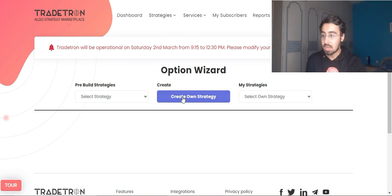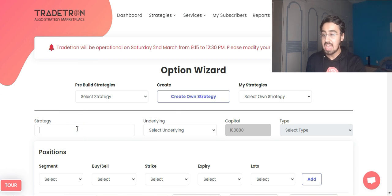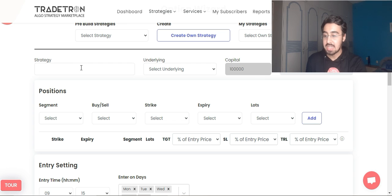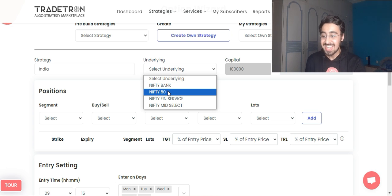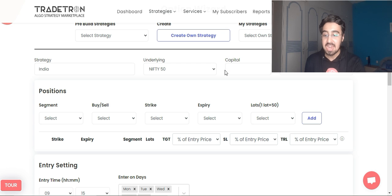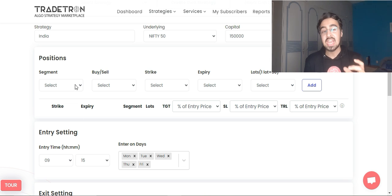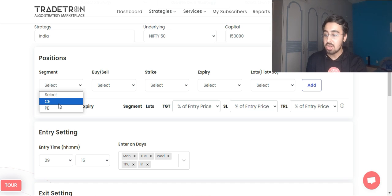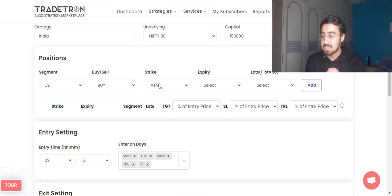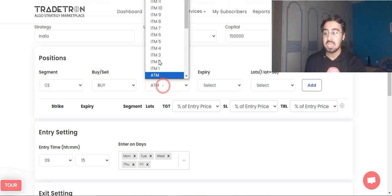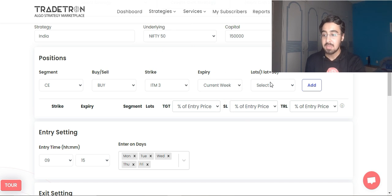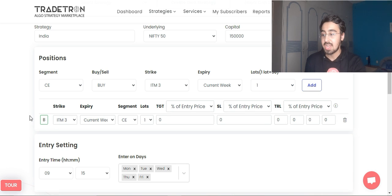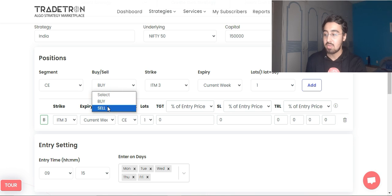I will go to the Option Wizard and select 'Create My Own Strategy.' I will add a name — let's call it 'India.' I will select my underlying as Nifty, add a capital, and select my type as positional. This setup will enter on a Friday and exit on the weekly expiry which is Thursday. I will first select a call buy at ITM3 with current week expiry and one lot, and add this — giving me the in the money call I want to buy.